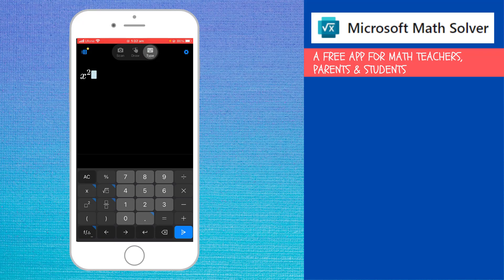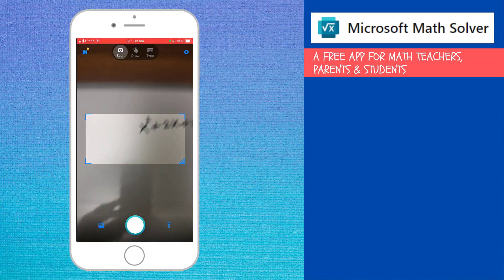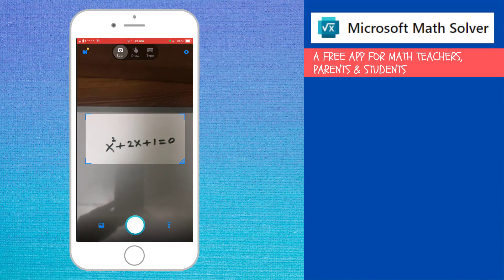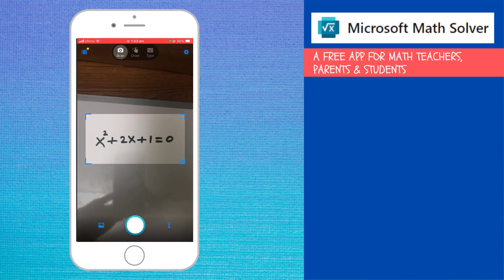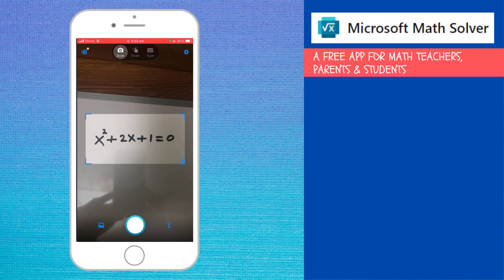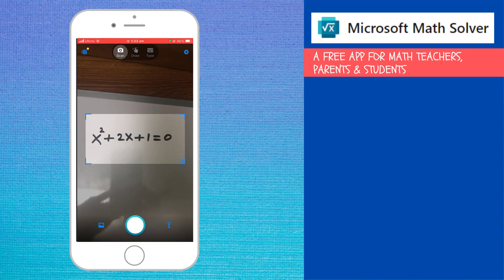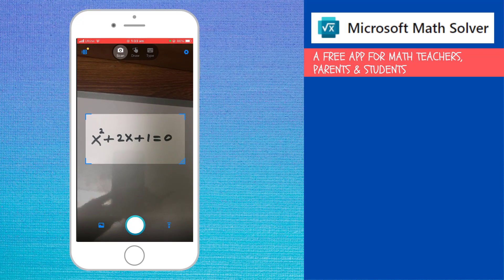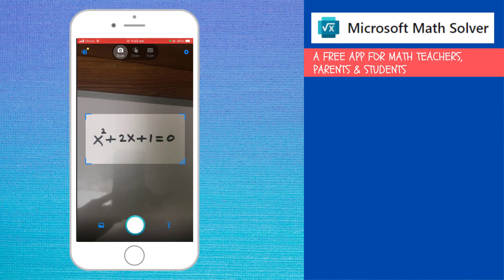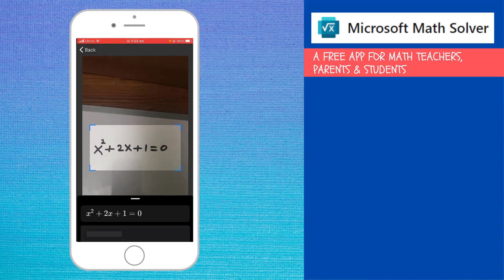So these are three different ways you can use this application, and now I have written this quadratic equation on my whiteboard and now I'm going to scan this. So when this equation is inside this rectangle, I click on this take picture button. And within few seconds, the software detects the equation.